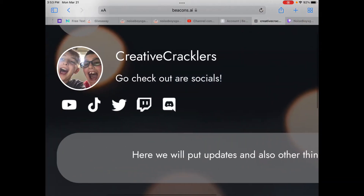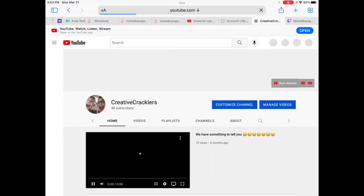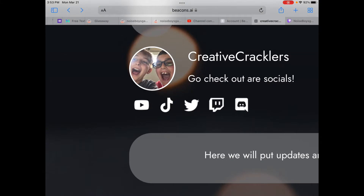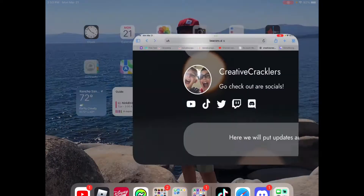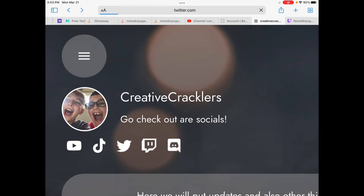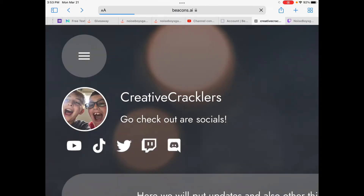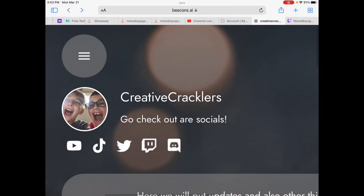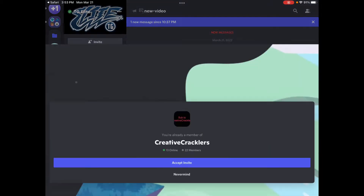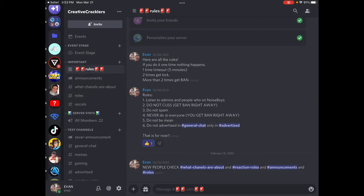If you do not know what the sources mean: this one is YouTube, of course; this one is TikTok — if you have the TikTok app it will open in the app, or if you don't it will open the website; Twitter — my Creative Crackers Twitter; and Twitch, which opens up Twitch; and Discord will show an invite where you can see how many sub-invites there are and join our server.